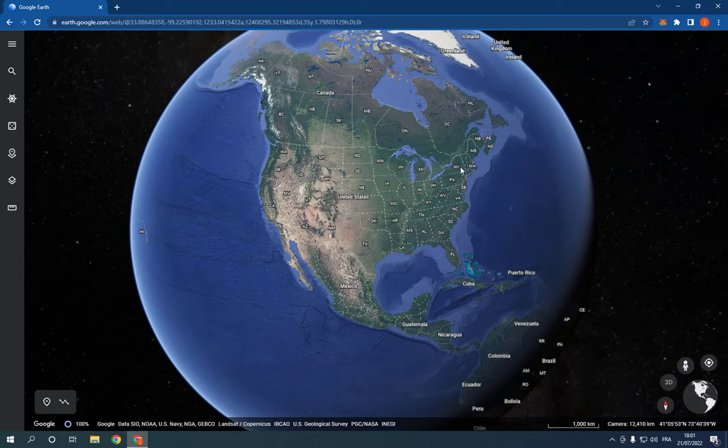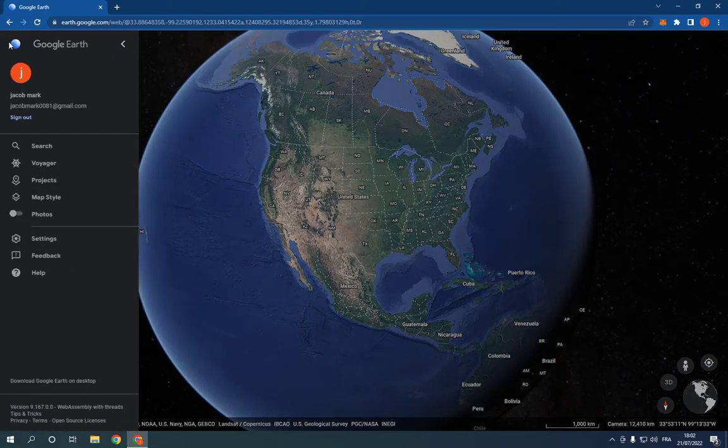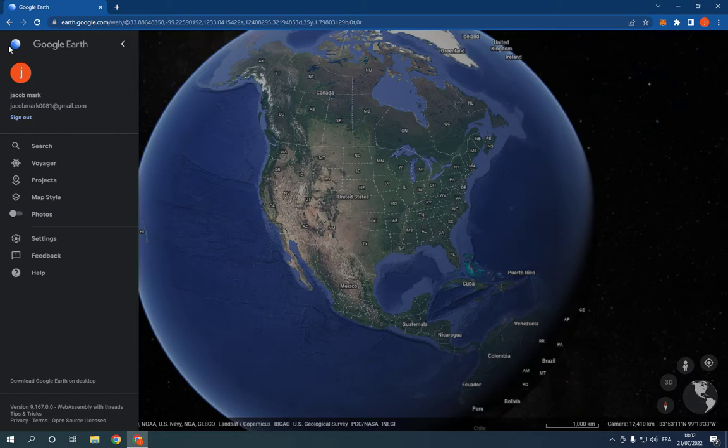Just go to the top corner and click on those three lines. And after you click on the three lines right here, now you will find many options here, click on projects.